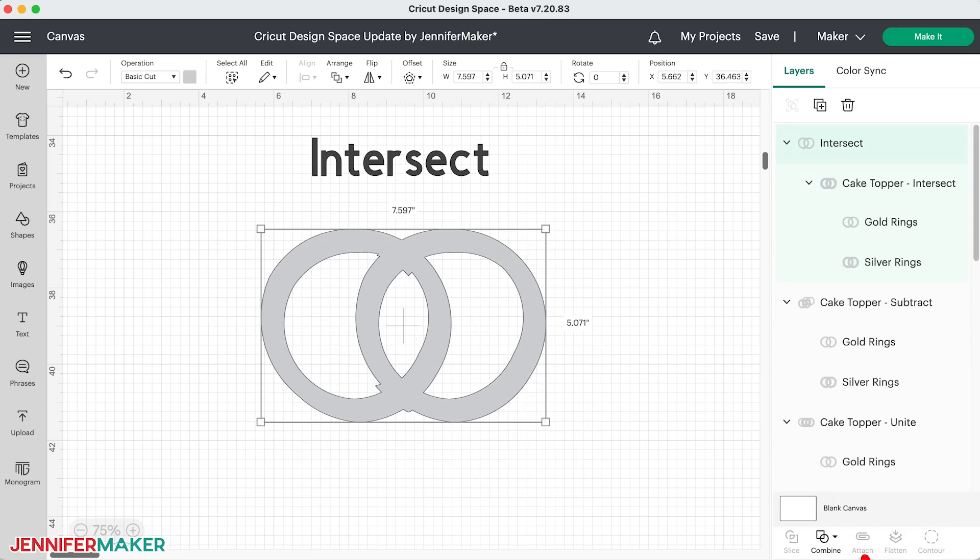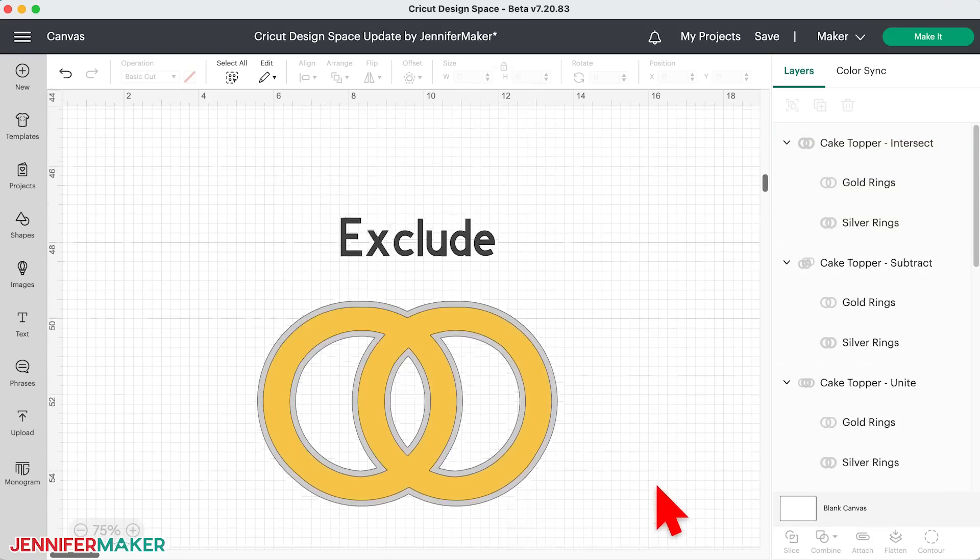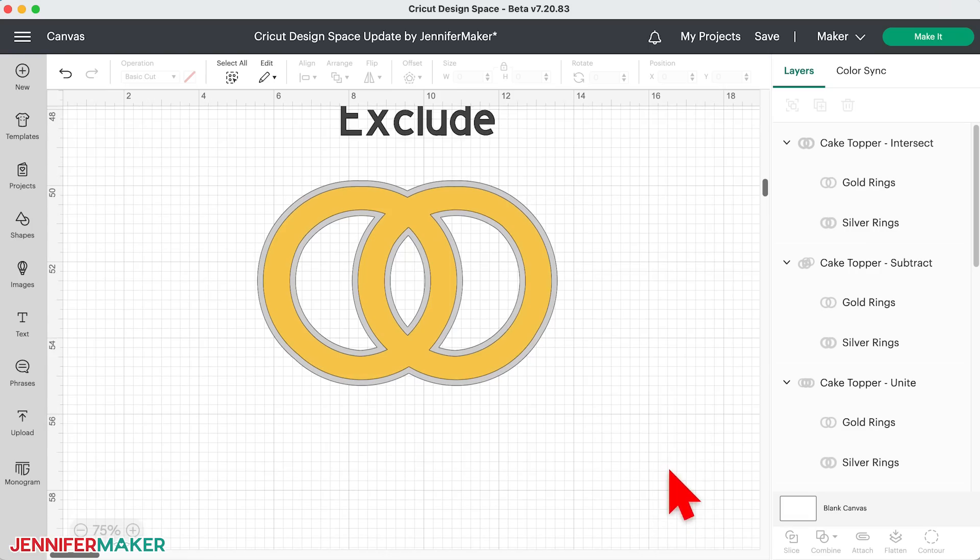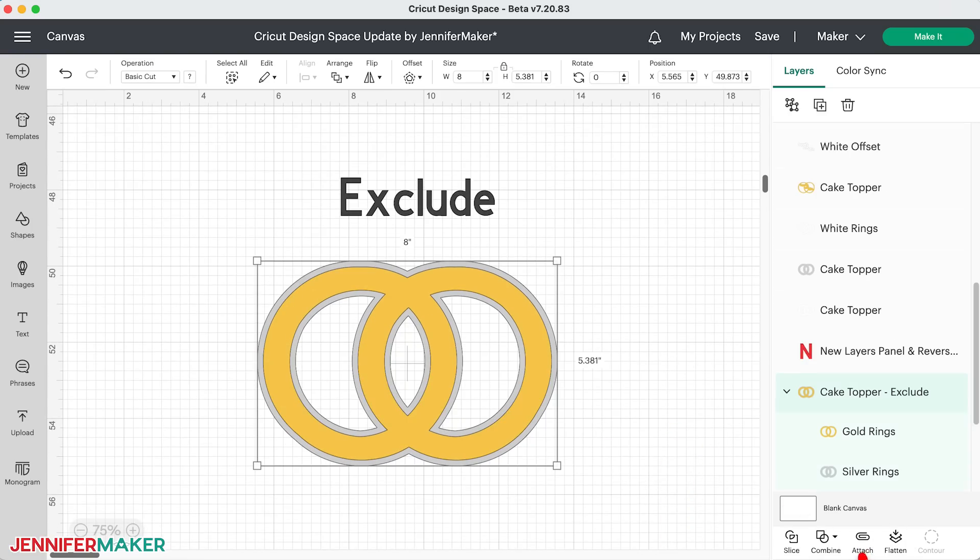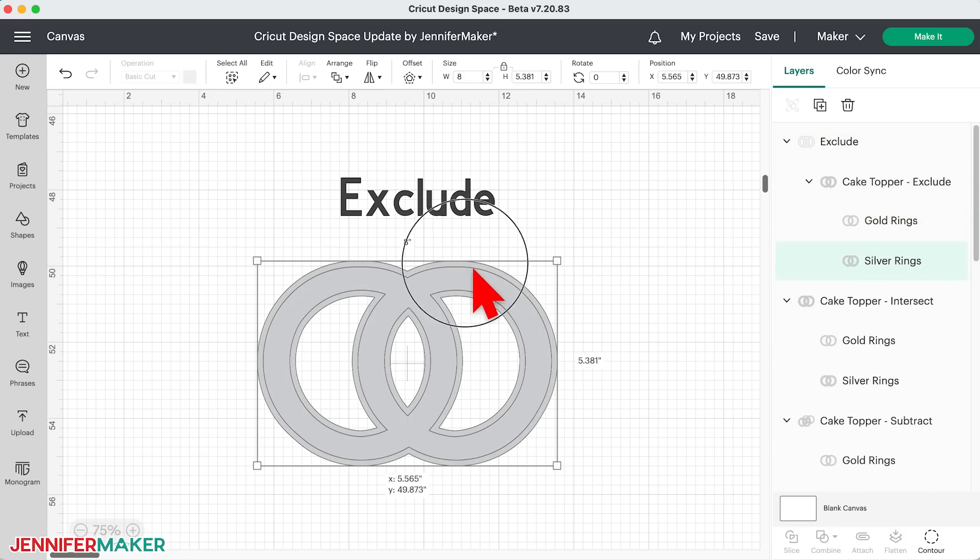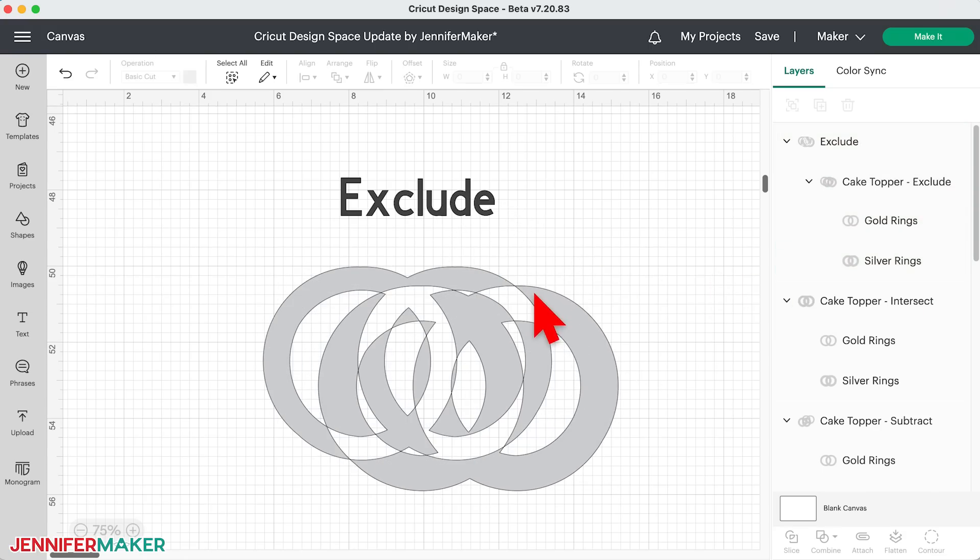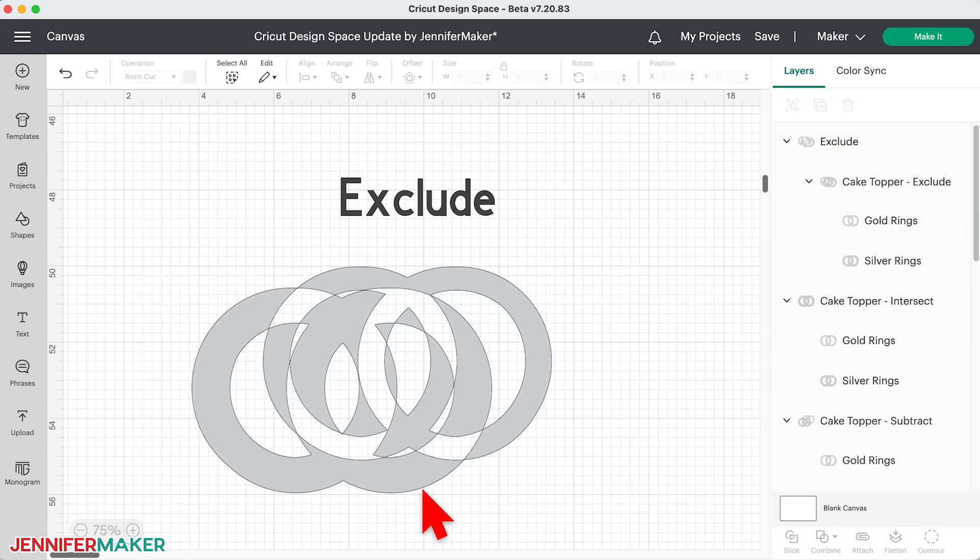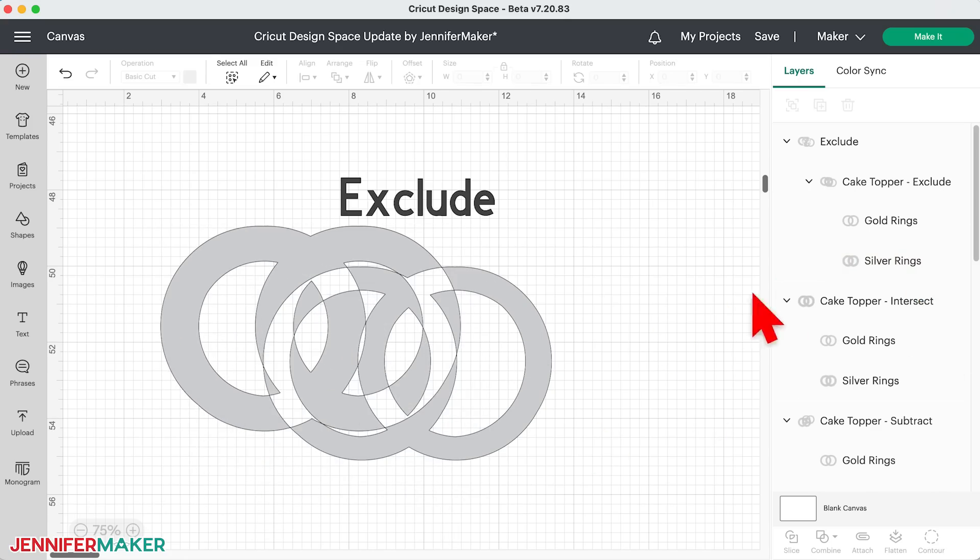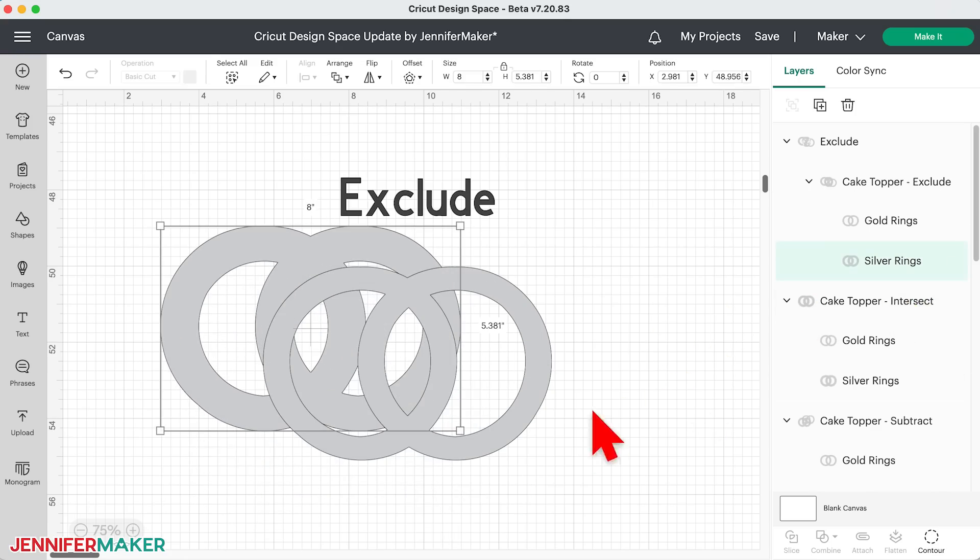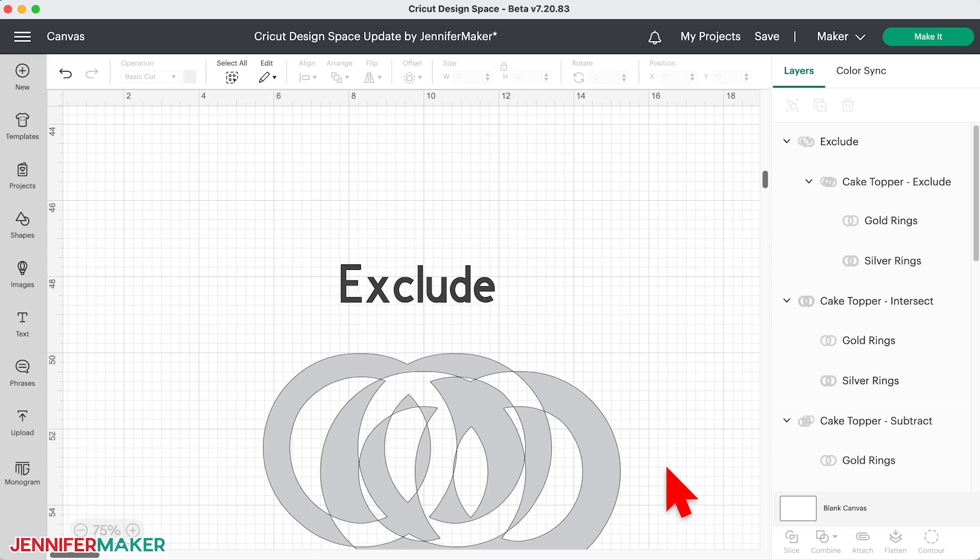And finally, we have the exclude function, which effectively inverts the layers. If I use it now, it will look like subtract. But if we move one of our layers, you'll see that it's not the same. With exclude, basically the higher layer inverts the lower layer, turning filled regions into holes and vice versa. In other words, it eliminates the overlapping areas and leaves behind the remaining stuff to create a whole new shape. I use exclude the least of all the functions, but it's nice to have it on the rare occasion when you need it.